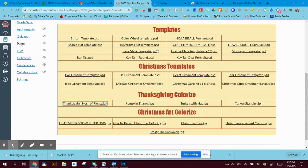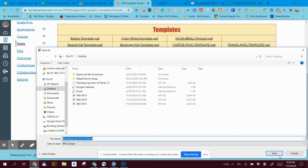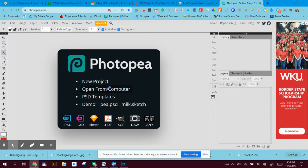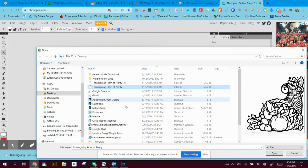You set save, and mine saved to my desktop. So I'm going to grab Photopea, say open from a computer, and I'm going to open Thanksgiving horn of plenty.